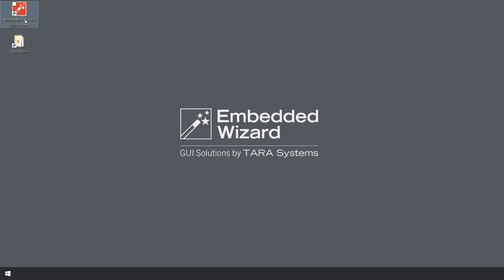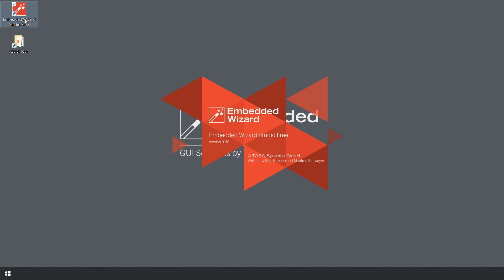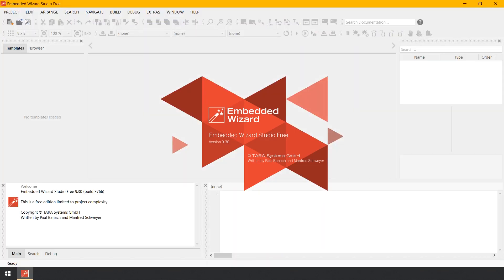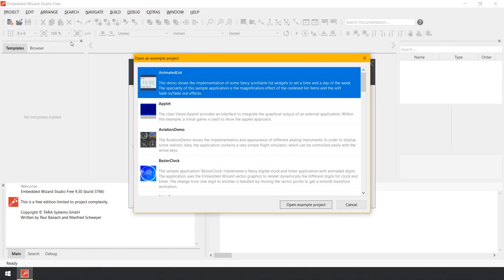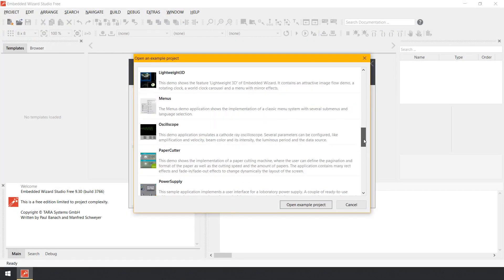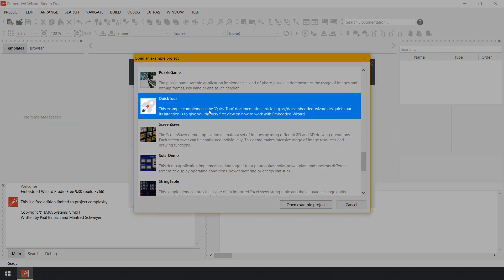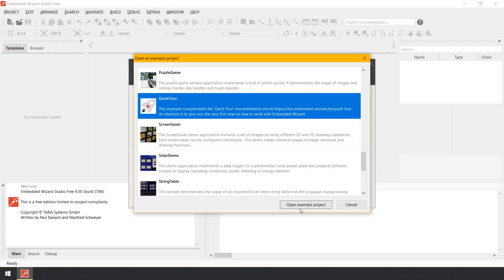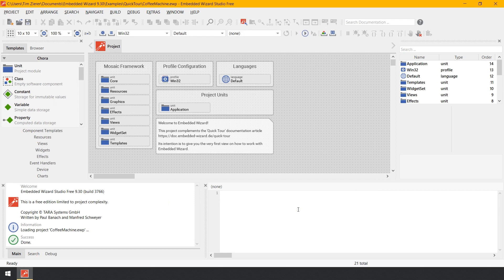If you have not yet opened Embedded Wizard Studio, now is the right time to do so. In the menu Project, select the item Open Example. In the dialog box, select the sample QuickTour. Now open the sample by clicking on the button Open Example Project.